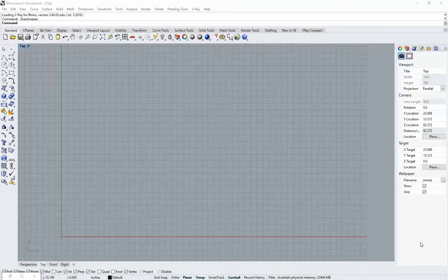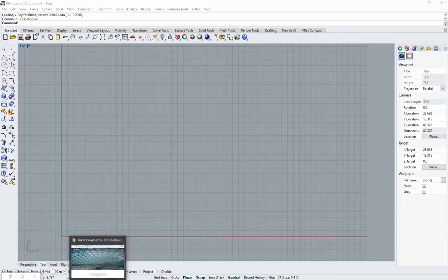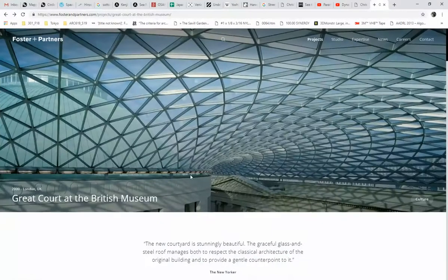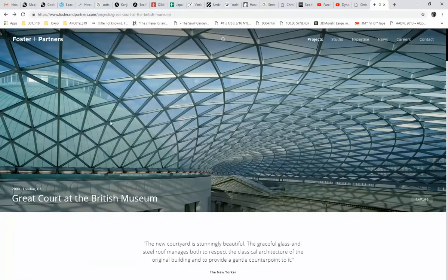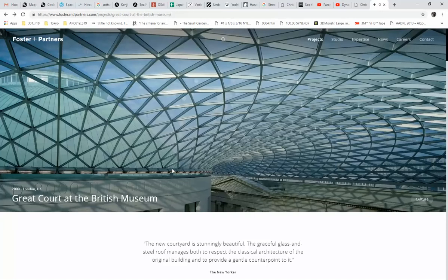We're going to continue on with our form-finding case studies. Today I wanted to take a look at the British Museum by Foster and Partners, the Great Court at the British Museum, the huge glass grid shell canopy over the courtyard of the original museum.